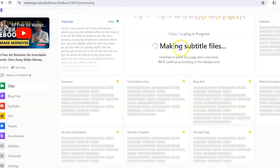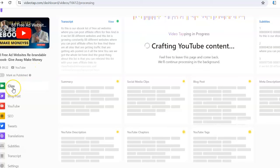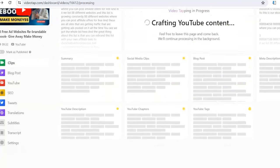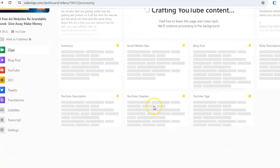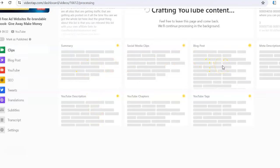It makes a whole blog post. In addition, it's going to make short clips that you could put on Instagram or TikTok as well, and it creates YouTube chapters if you want to have chapters in your YouTube description. It does a lot of things, but we're focusing on the blog post that you can upload to Medium.